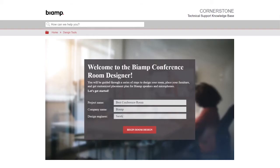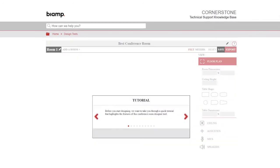The tool will ask you for some simple information about the project to start. When this is filled out, hit Begin Room Design. If this is your first time using our Conference Room Design tool, our site will take you through a mini tutorial on how to use the tool effectively.